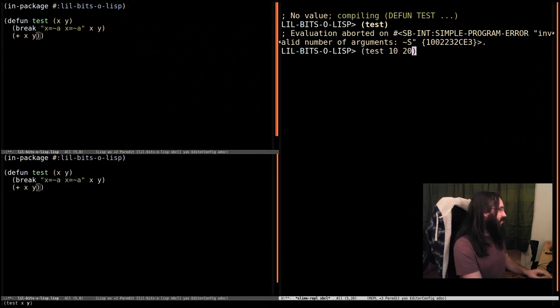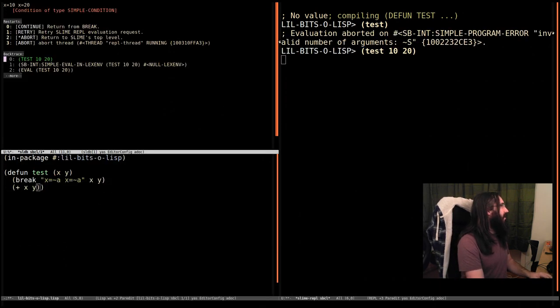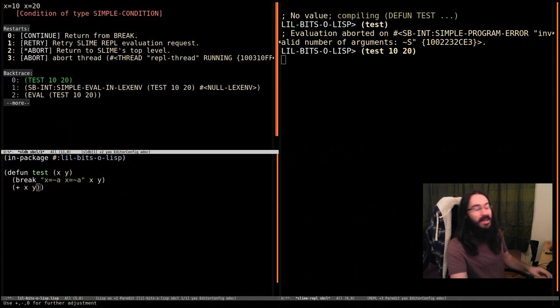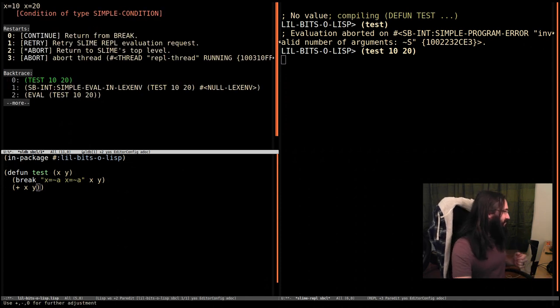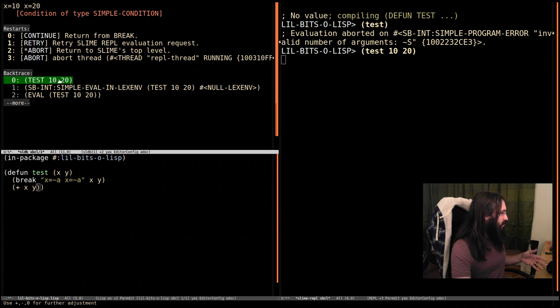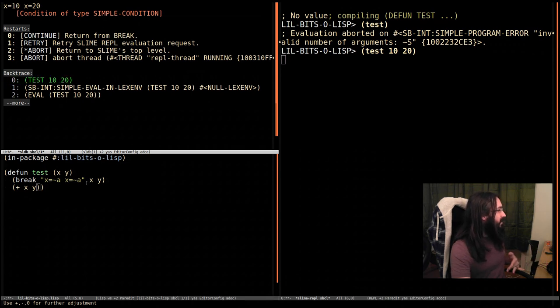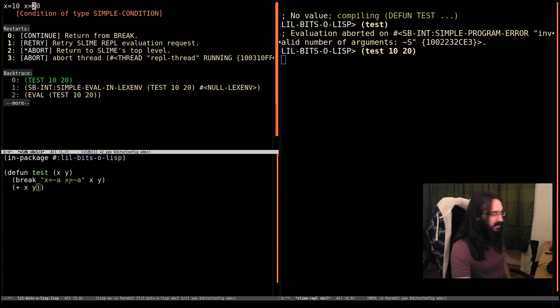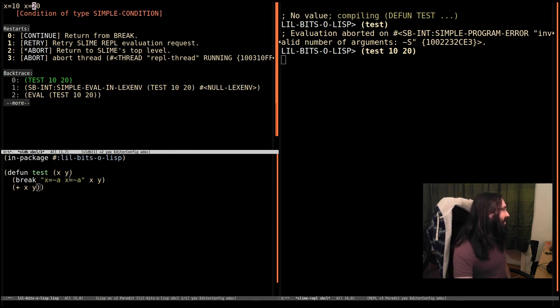Let's pass in 10 and 20. Let's try that again. This time test ran with our 10 and 20, then it hit break and printed out X equals 10, X equals 20. I should really say Y equals 20, shouldn't I? Make sure you write things correctly.